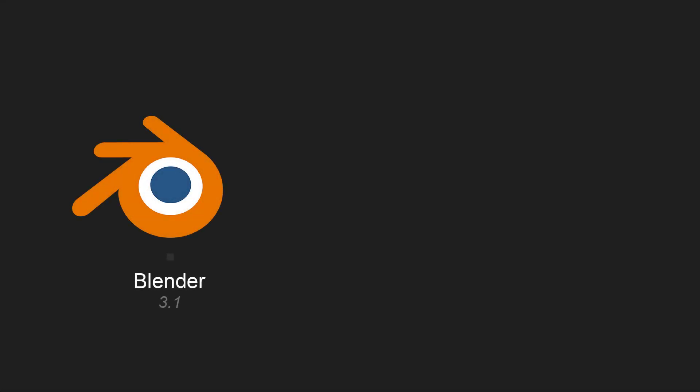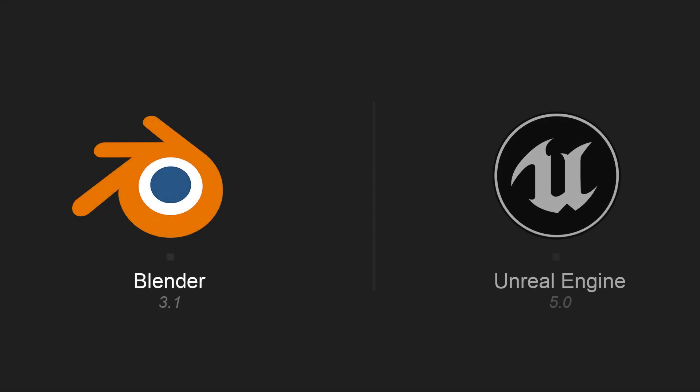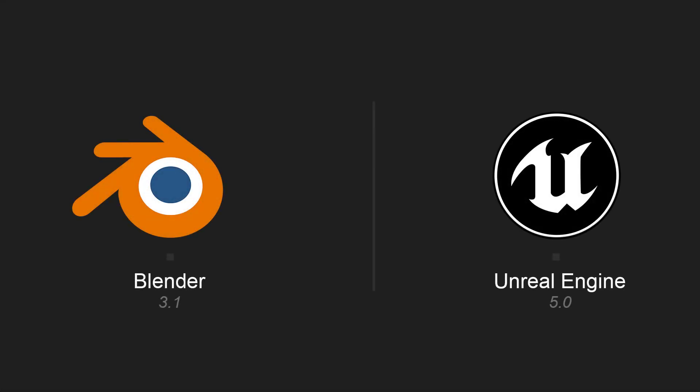For this tutorial we will be using Blender 3.1 and Unreal Engine 5. Note that depending on the version you will be using, you might not have access to the same tools and interface as presented in this tutorial. This is why I highly recommend you to use the same software's versions.